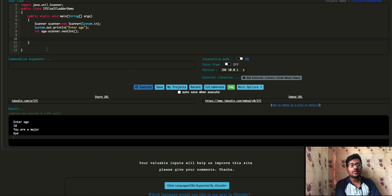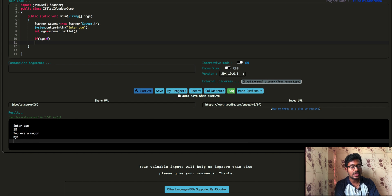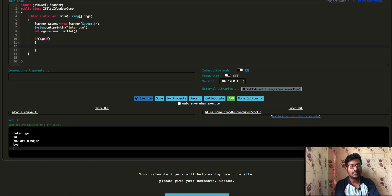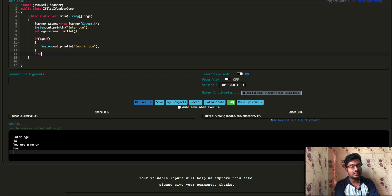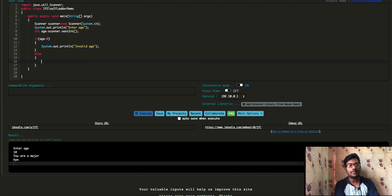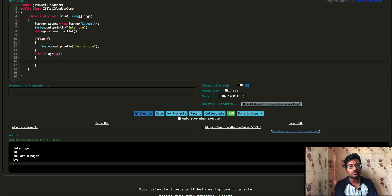Now let's see how we can represent the user's age. Let's see if the age is less than 0. If we print the age less than 0, let's check the same condition. If we print the age less than 18, what do we do?